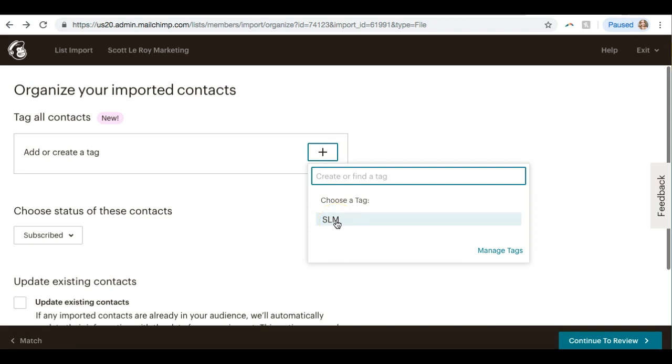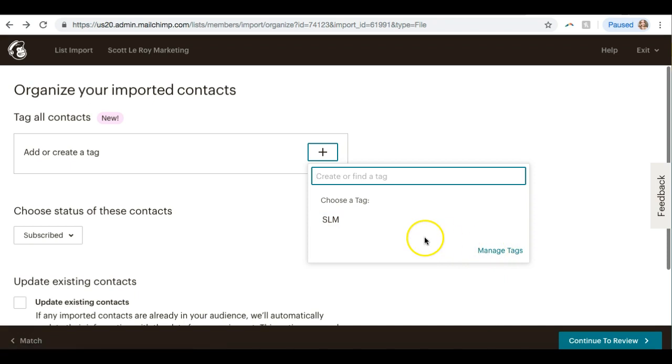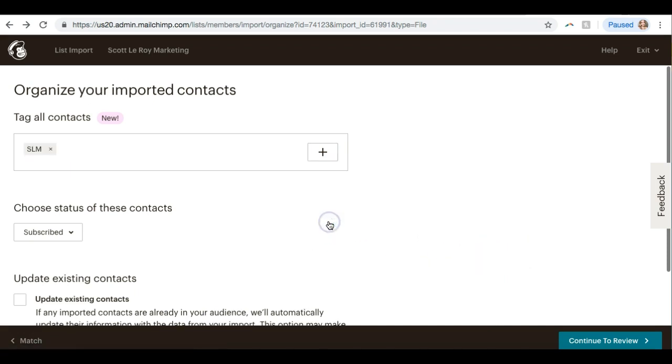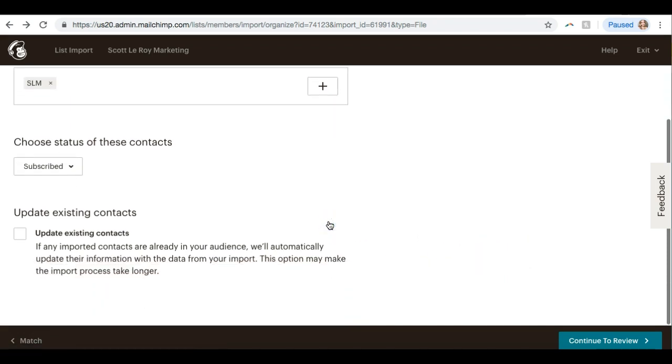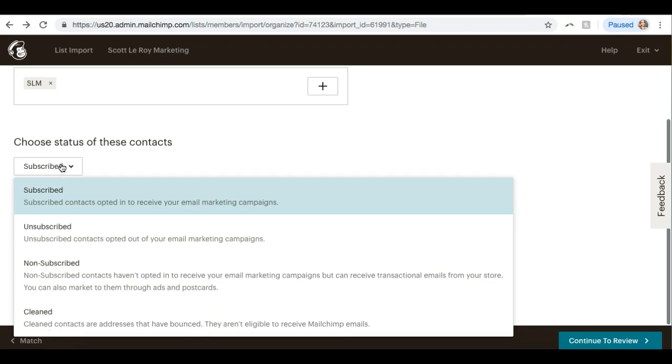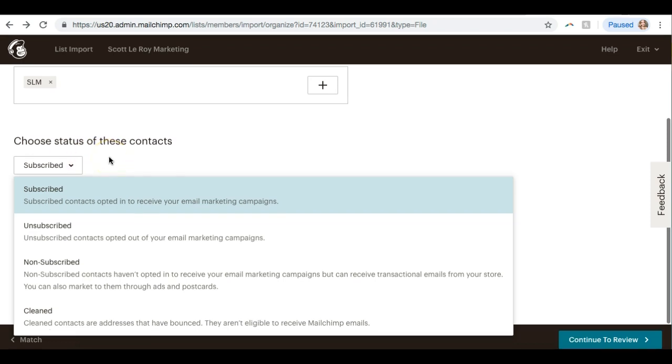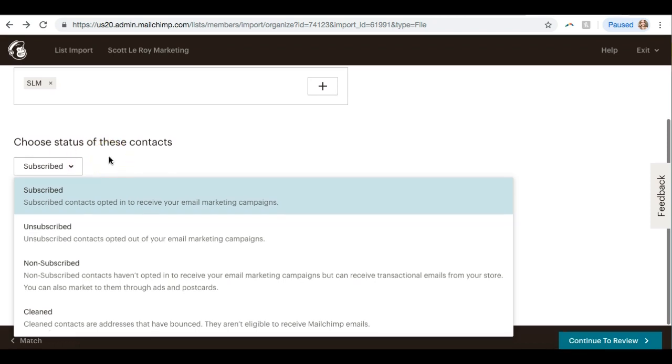I'm going to go back to Manage Tags. I was just trying to choose this tag that I already created. I'm going to choose SLM. If you wanted to manage your tags, you can click on that, but I'm just going to choose this. Now choose the status of these contacts. So in MailChimp, they really push that they only want you emailing people that have actually subscribed to your emails.